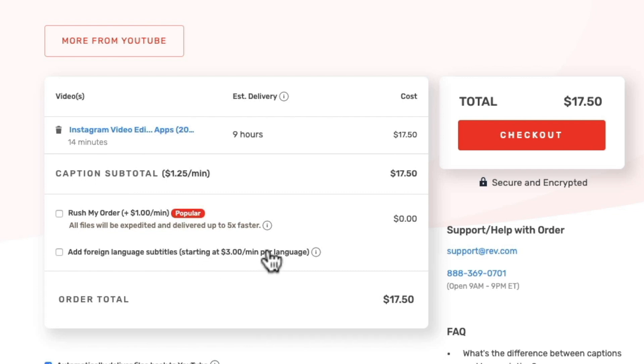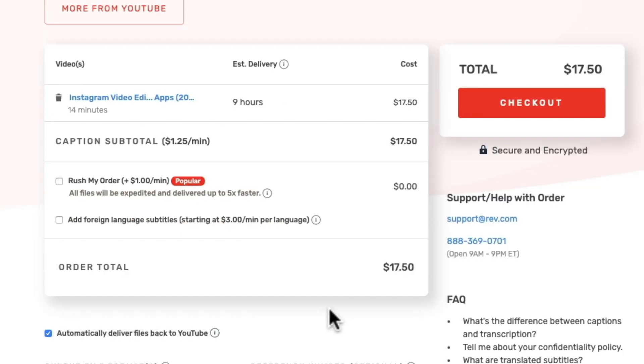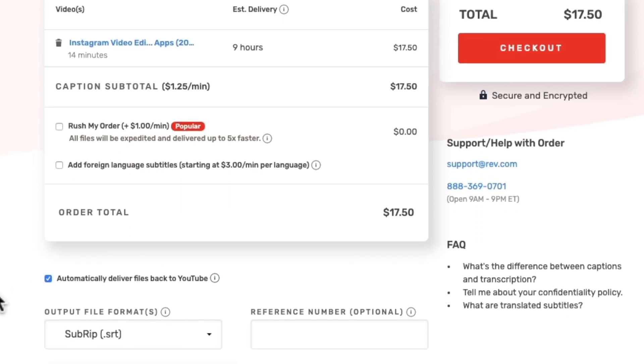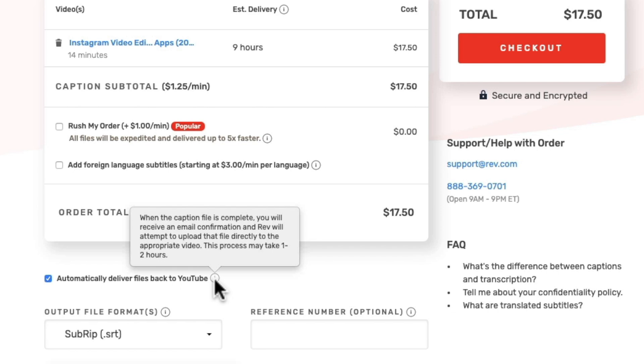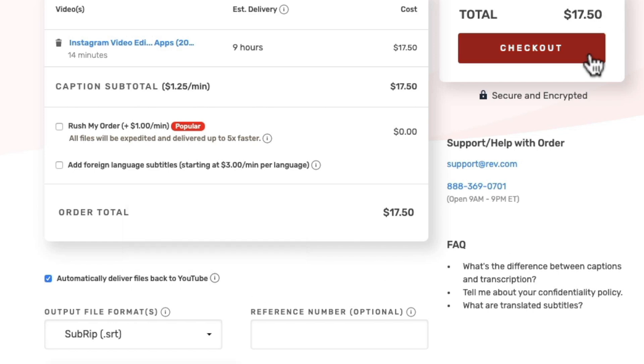Now this is something that we haven't bothered adding to our videos yet but it could be something that we look at in the future. But the other thing that I really love about this is this little check box down the bottom here. Automatically deliver files back to YouTube. So what this says is when the caption files are complete you'll receive an email confirmation and then Rev will attempt to upload that captions file directly to the appropriate video. And it says to allow one to two hours for that to happen.